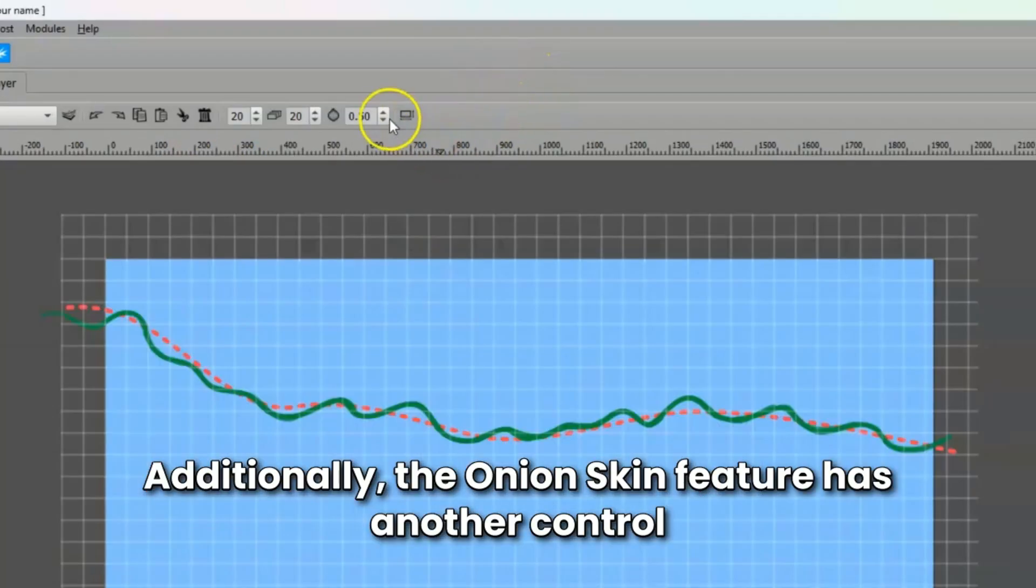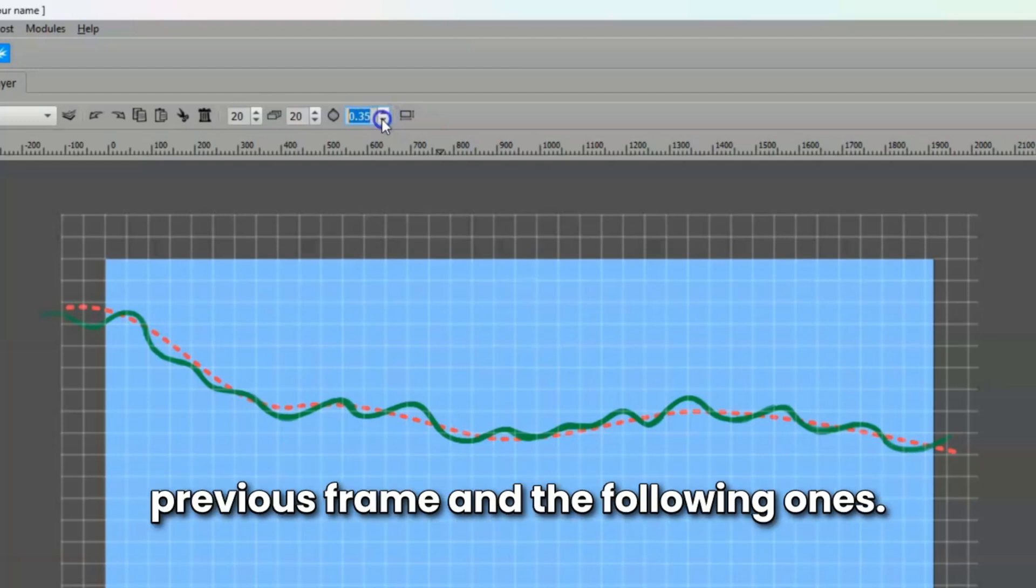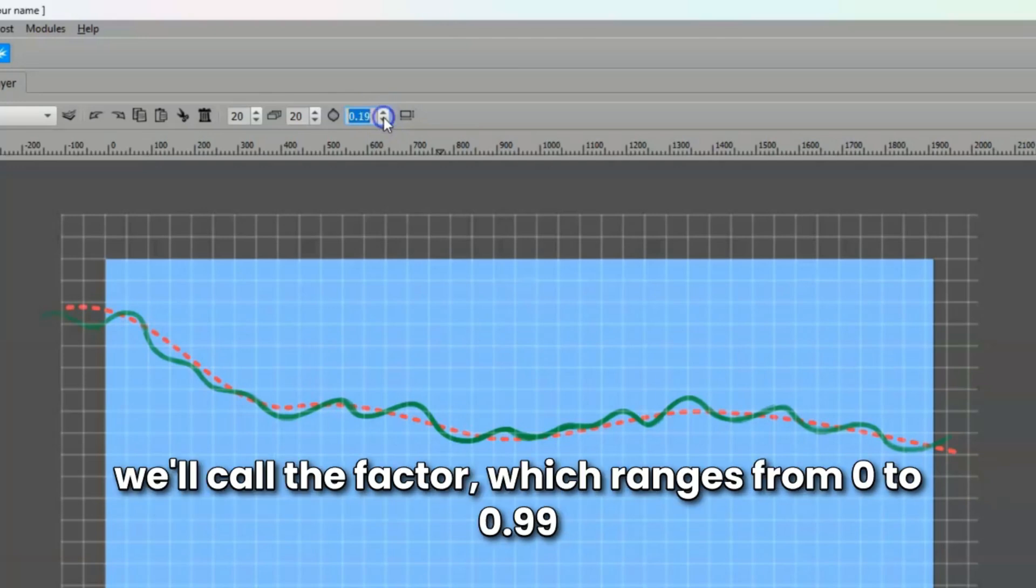Additionally, the Onion Skin feature has another control that defines the transparency level of both the previous frame and the following ones. This level is defined by a decimal value we'll call the factor, which ranges from 0 to 0.99.